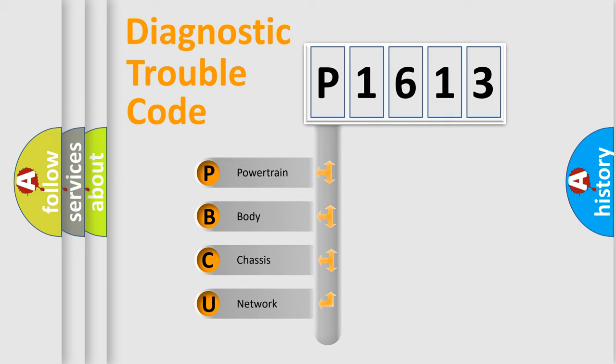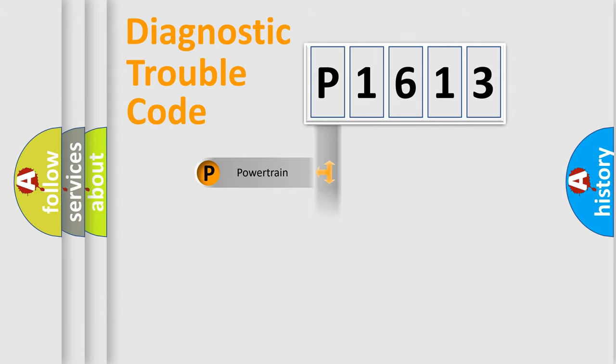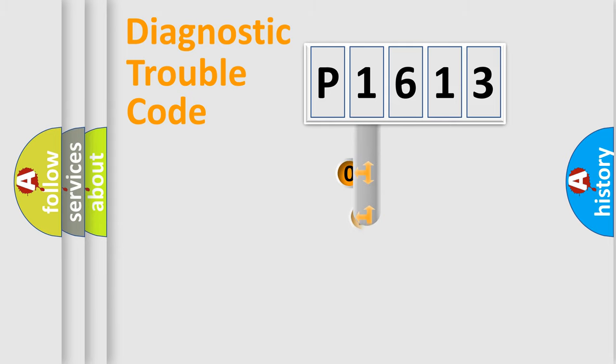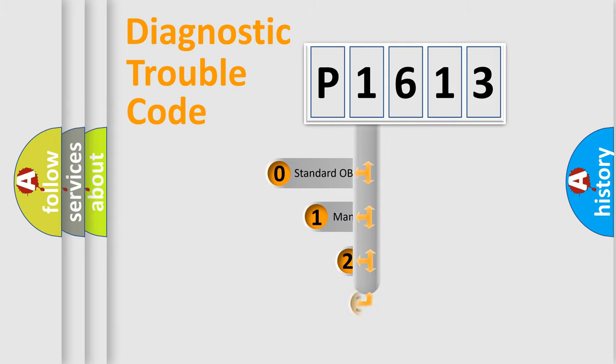We divide the electric system of the automobile into four basic units: Powertrain, Body, Chassis, and Network. This distribution is defined in the first character code.